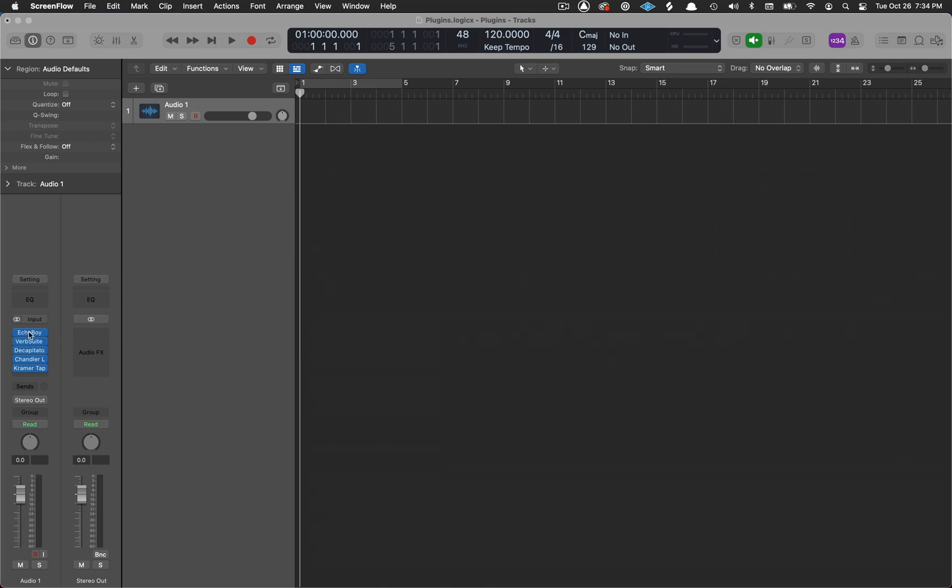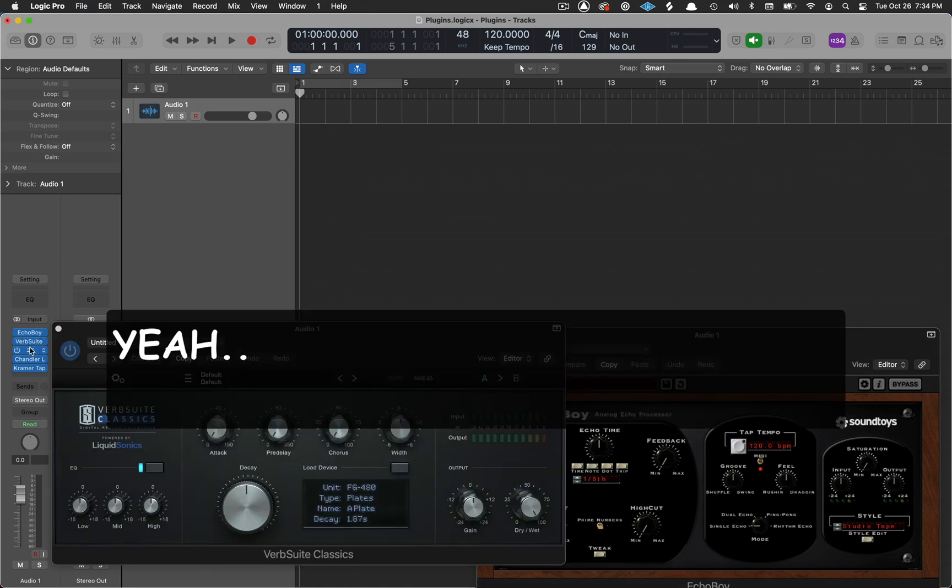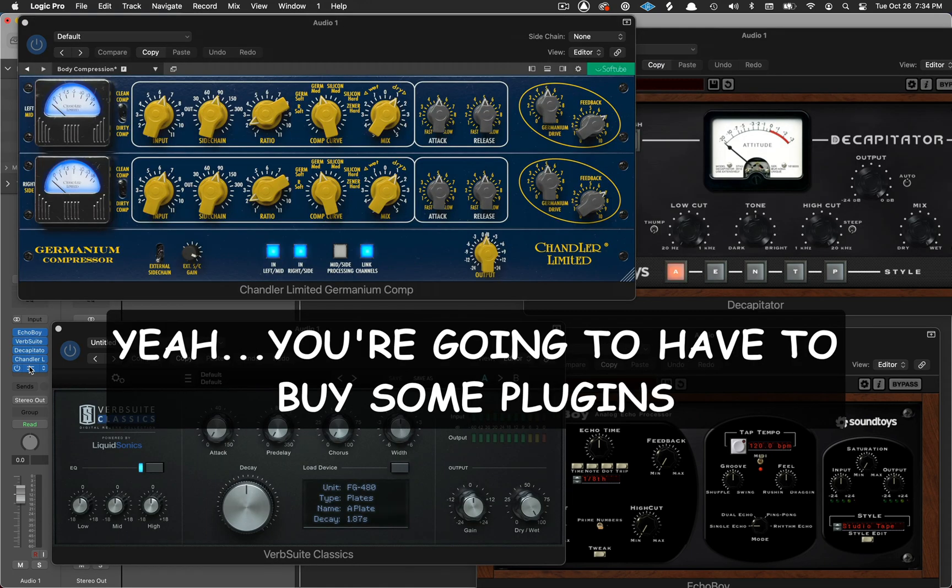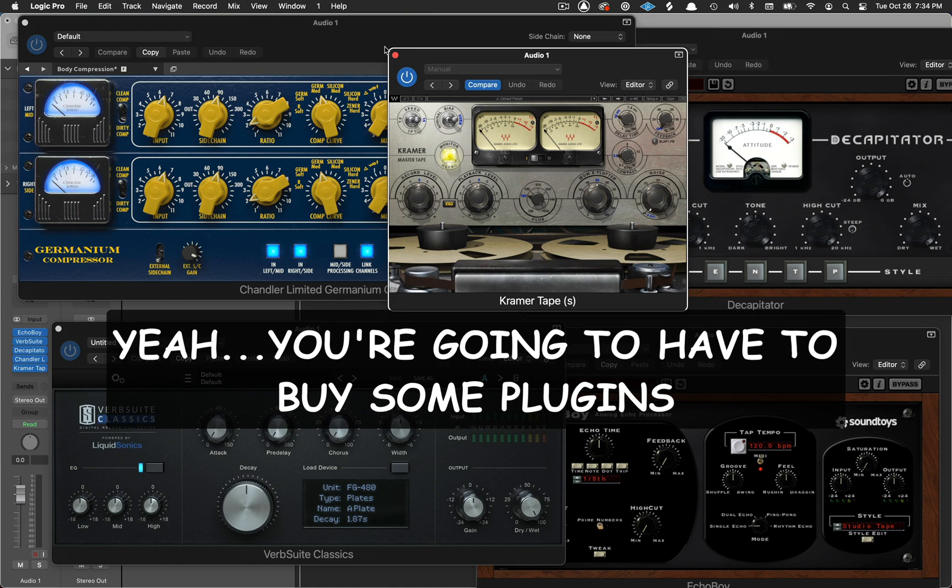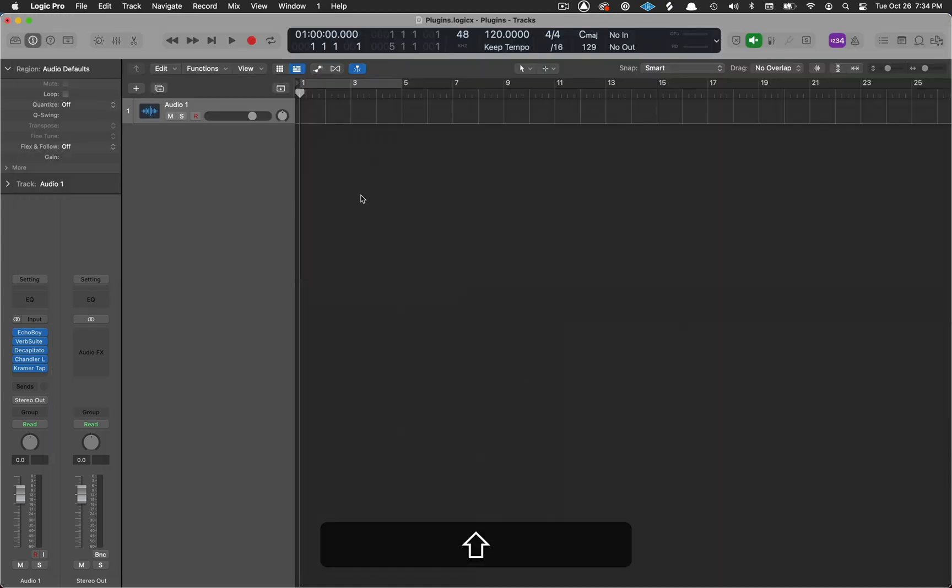Now on the downside, you're going to have to buy some third-party plugins. Logic just doesn't come as well equipped as Ableton does in the plugins department. So you're going to have to buy some.